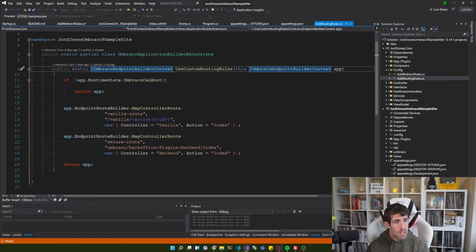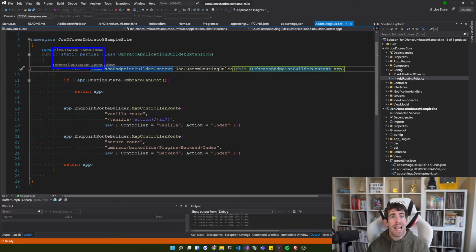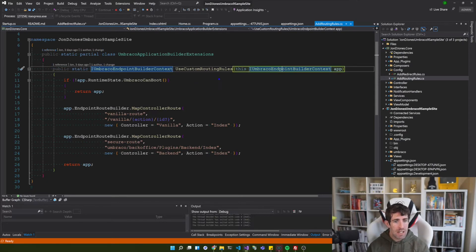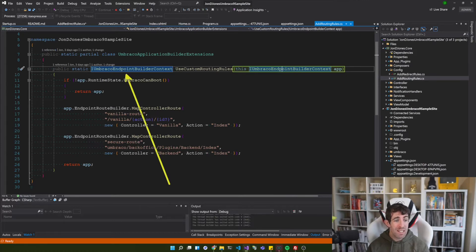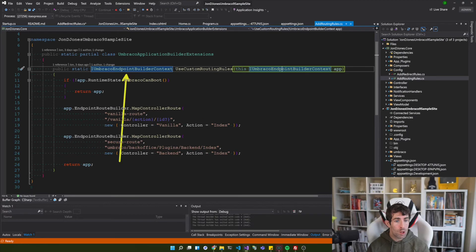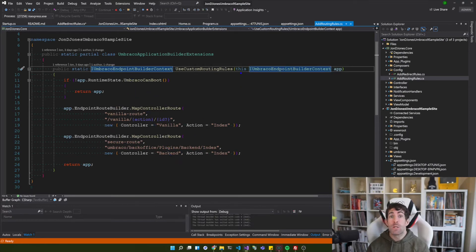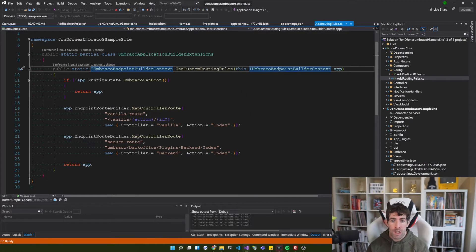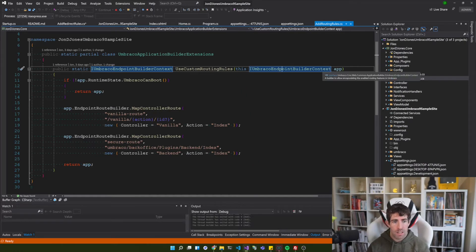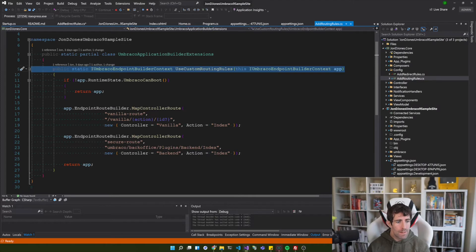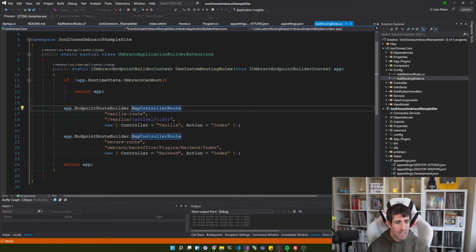So in order to do this, create a class, it needs to be static and partial. And then because it's a partial class and we'll create an extension, we need a single method. So this is going to return us our Umbraco endpoint builder context. Because it's an extension we need to use this keyword and this is also going to take the Umbraco endpoint builder context.